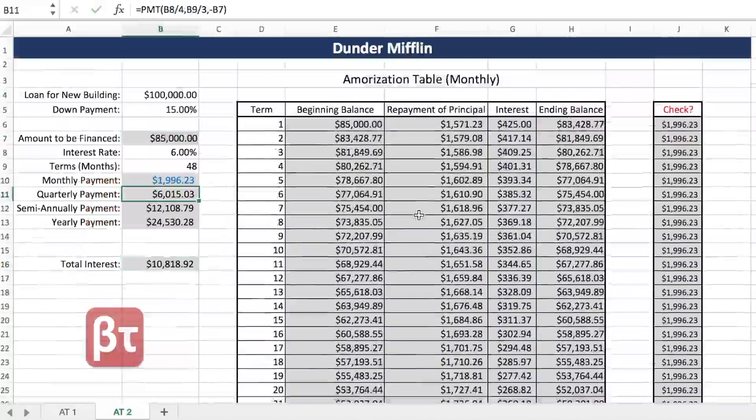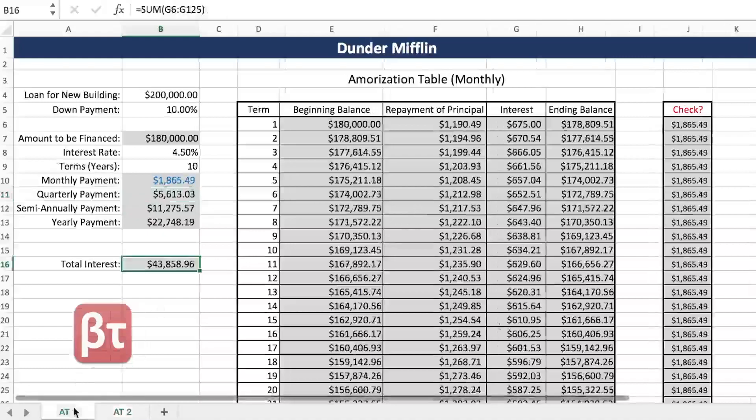All amortization tables are done the exact same way. If you don't feel as confident with this topic as you'd like, feel free to schedule another session with your tutor and they'll be more than happy to help. Good luck on your exams — I'll see you next time. Thank you.